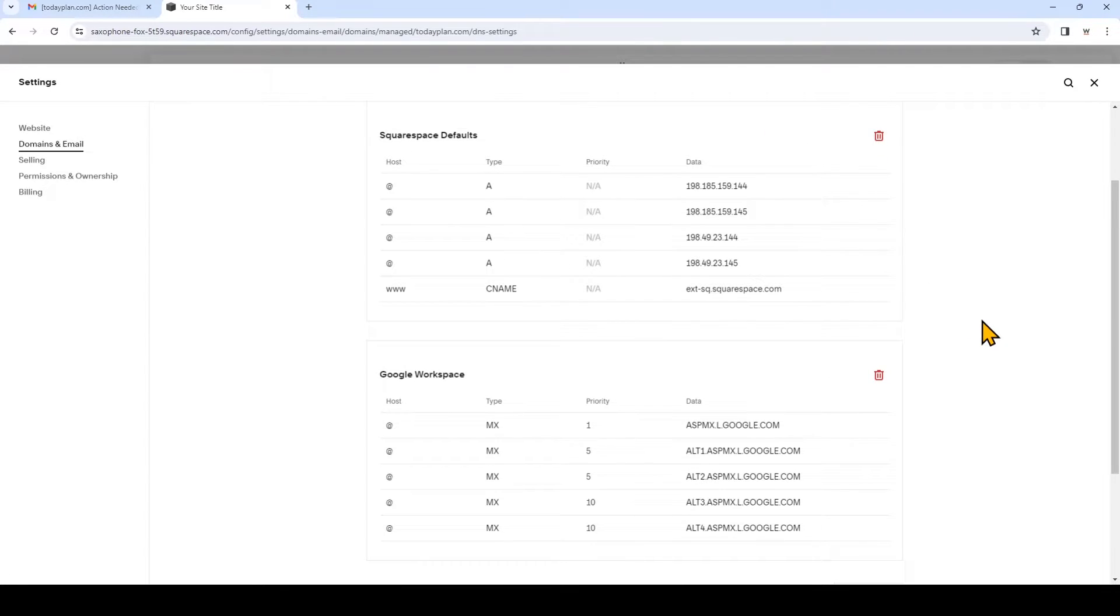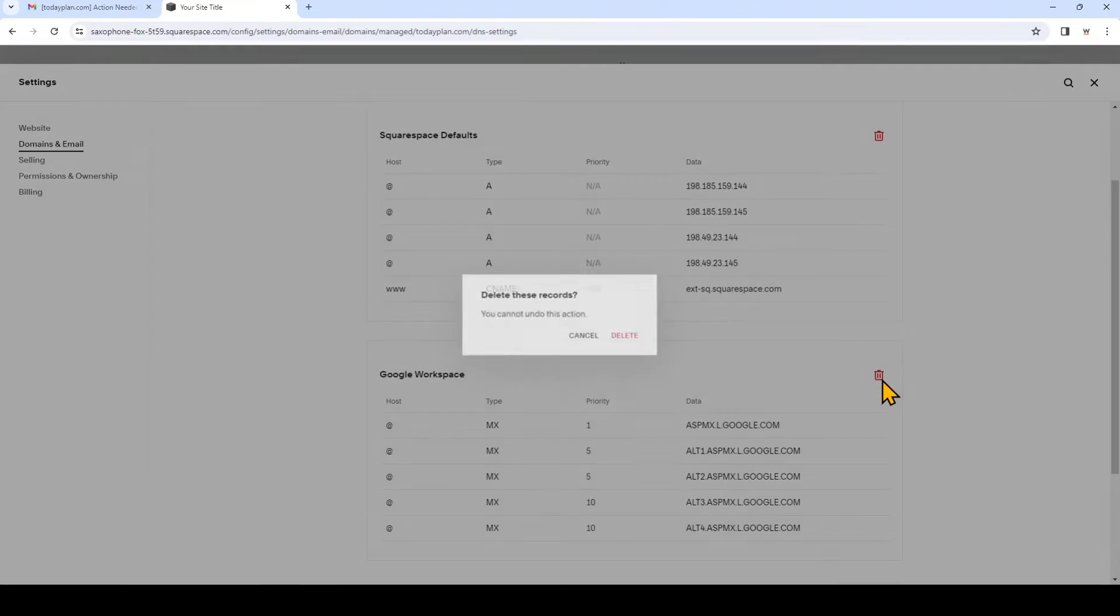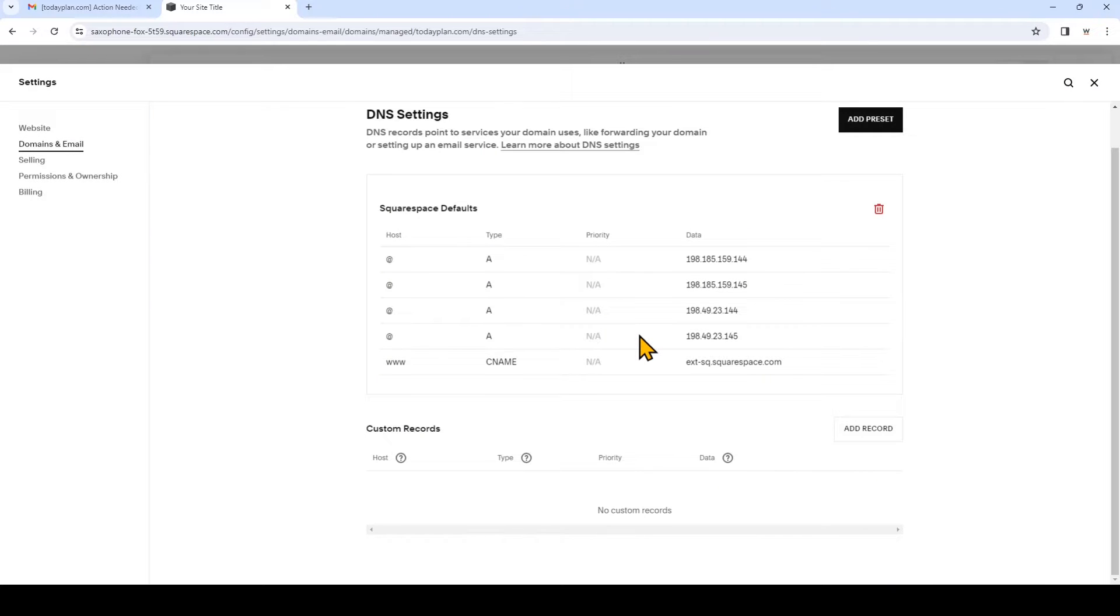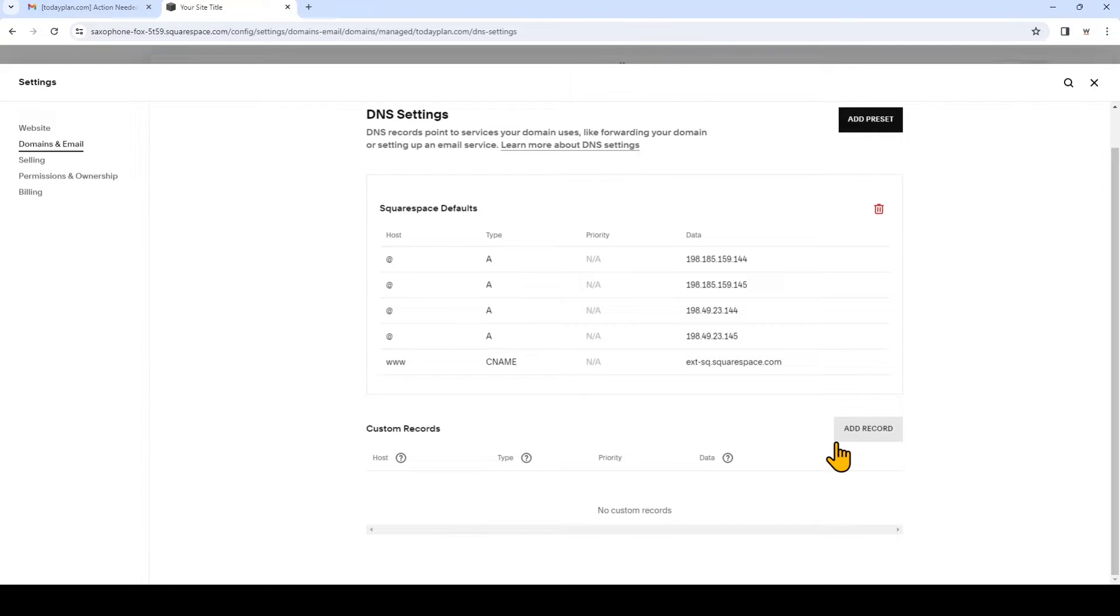So if you see any MX records on this page, delete them. And now under custom records we're going to click add record.